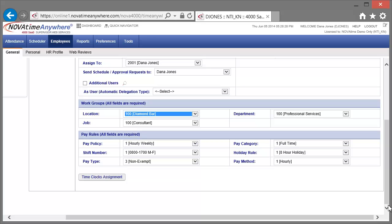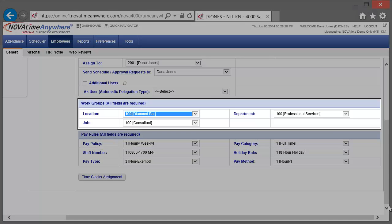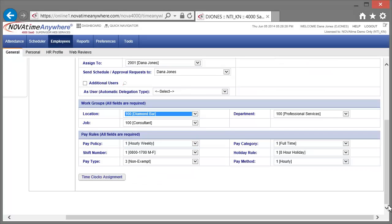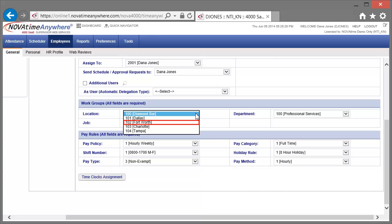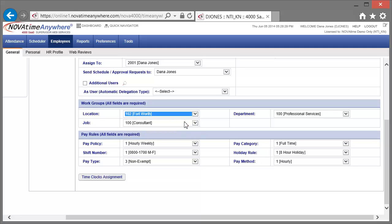Next we'll update the Work Groups. In this system, the Work Groups are Location, Job, and Department. The Work Groups may vary in your implementation of the system. First, let's change his location. Now we'll change his job.